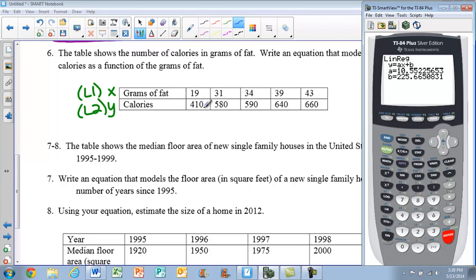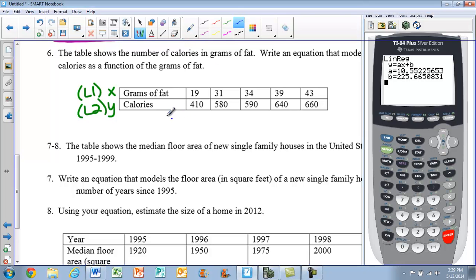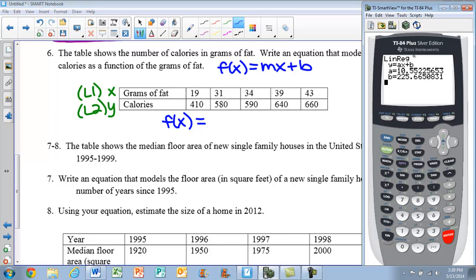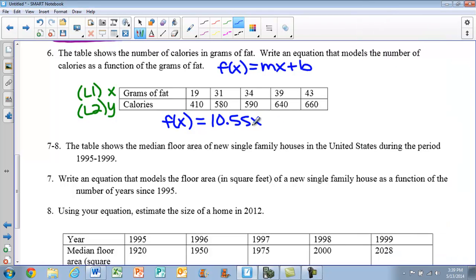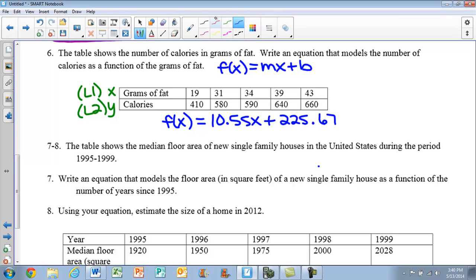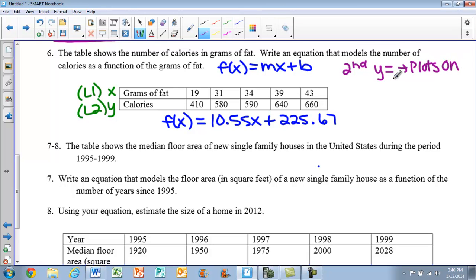We write it as a function using function notation: f of x equals, still in the form y equals mx plus b. The slope — which the calculator calls 'a' — rounds to 10.55x, and the b term gives 225.67. So our equation is f(x) equals 10.55x plus 225.67. We round up because of that 5. Make sure you jot down those steps on your packet since we went through them quickly.